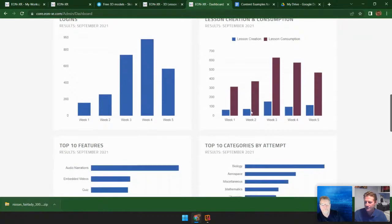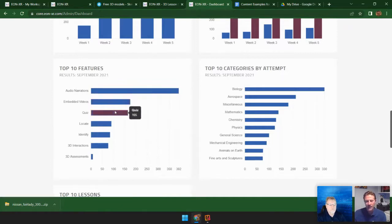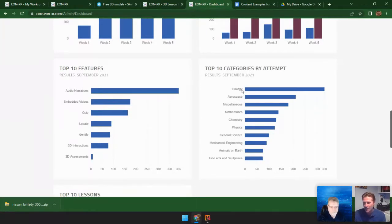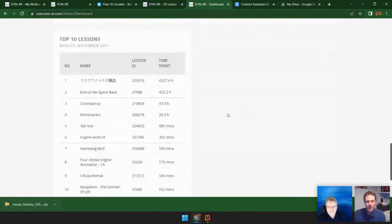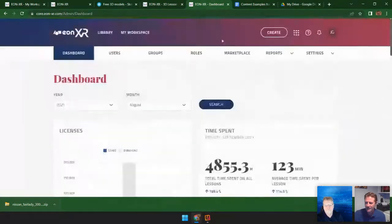I can track different logins by week. Also, this is really cool — the top 10 features. Within the lesson, what features are being accessed the most? This is really good data for creating new lessons going forward. Finding that people are utilizing the audio narrations and embedded videos, and maybe not using other tools as much — I can make a video on those other tools. I can also look at categories by attempt — which categories are being accessed the most, whether it's biology or aerospace. As a new feature, we just launched the top 10 lessons being consumed, so you'll see visibility into the public library to find out which lessons are being utilized by your student population. The data is actionable and you can use it to create additional lessons.